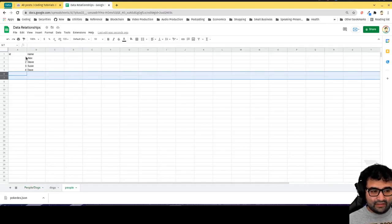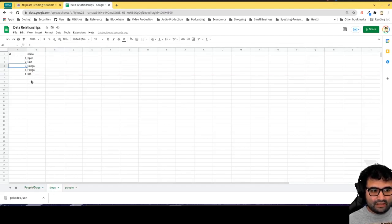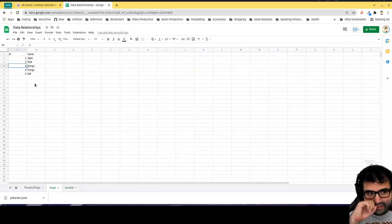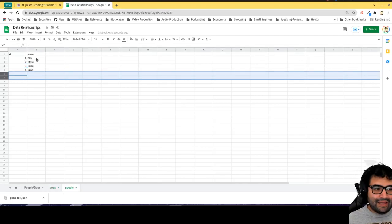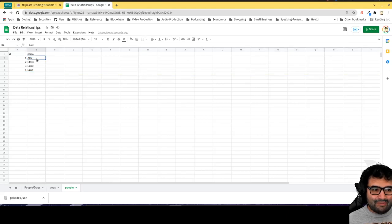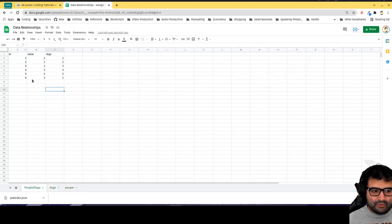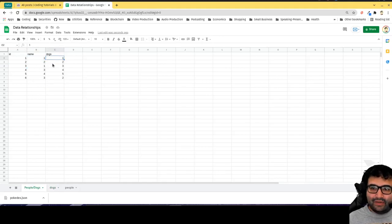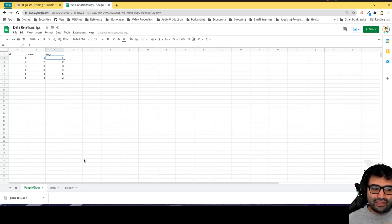The beauty is if Alex changes his name, I just change the name in this table and I don't have to update multiple entries in the people-dogs table. This particular setup is referred to as a many-to-many relationship. That's why we have to use a third table.